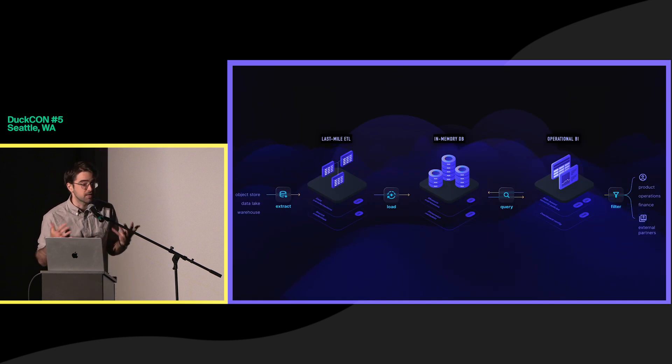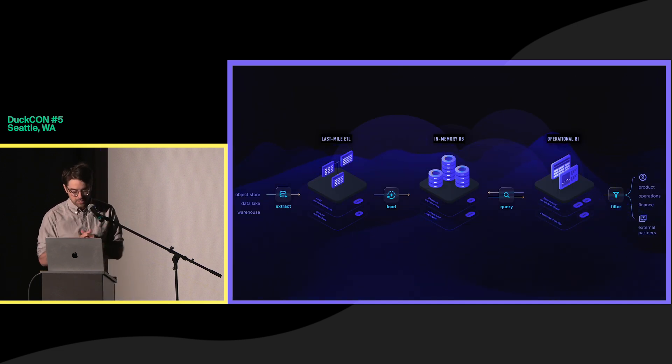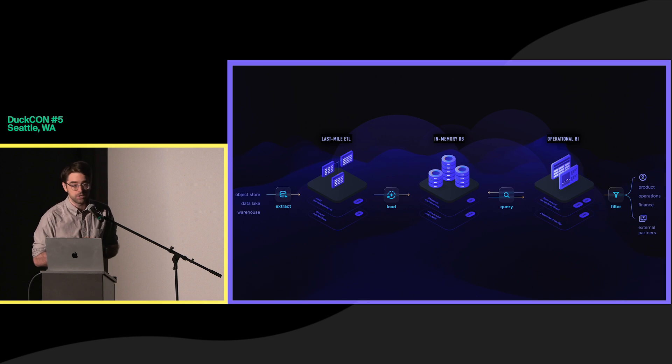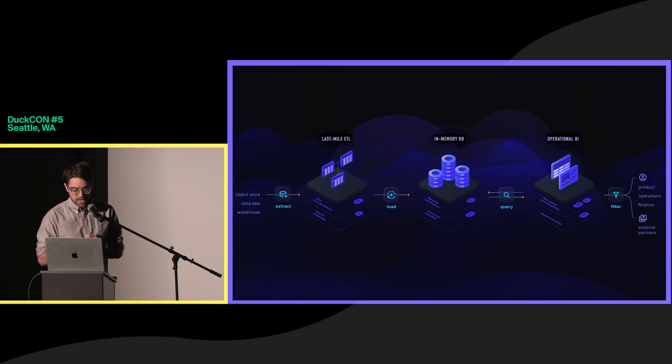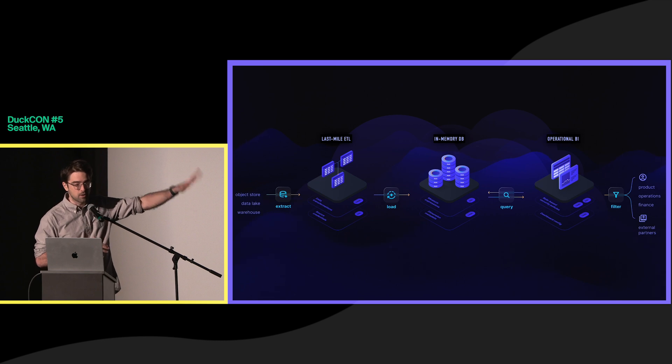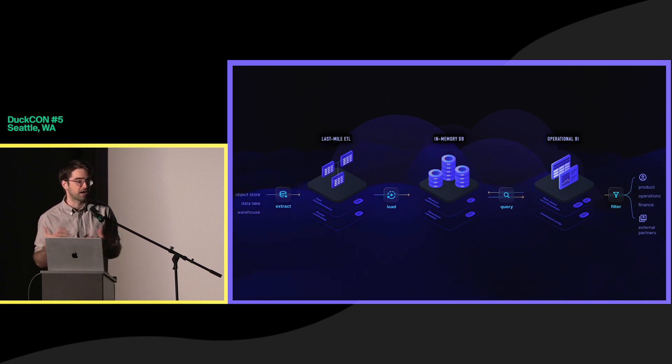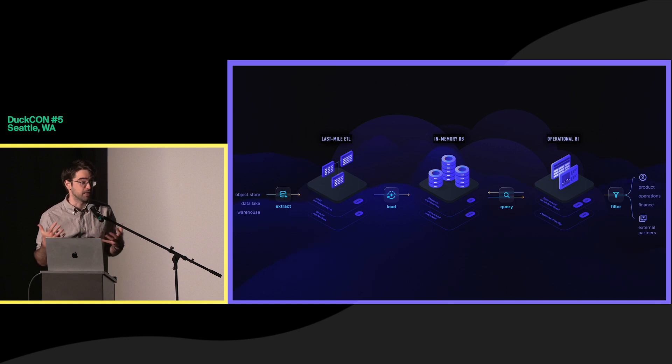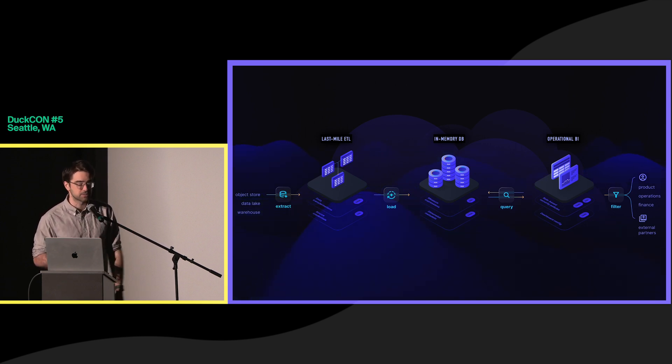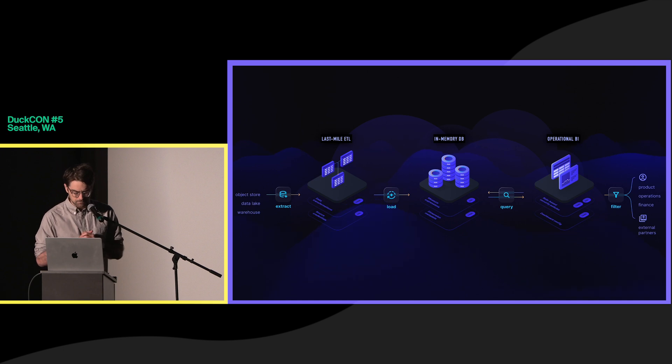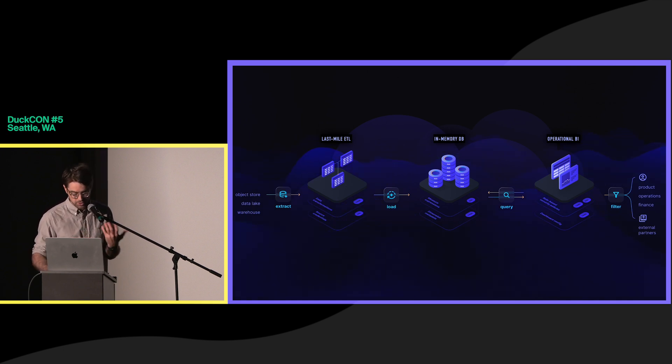The architecture that enables that is really pretty straightforward. We have that kind of last mile ETL where you can use a variety of different data sources to get your data into our platform. And then on the far end, we have our operational BI side of things. That's the dashboards and all the code artifacts that you use to configure and manage these dashboards. But it's this middle part, our in-memory database, that really enables all of this. And that's where we use DuckDB as our embedded OLAP engine.